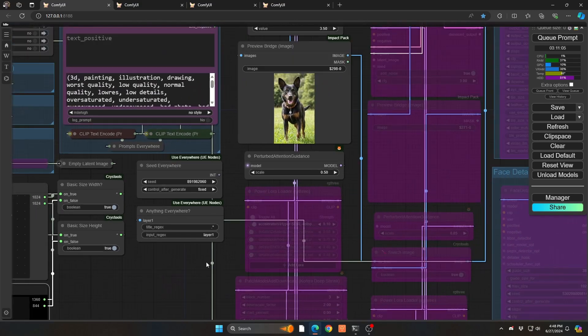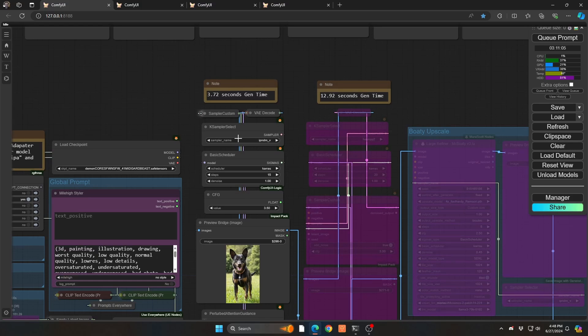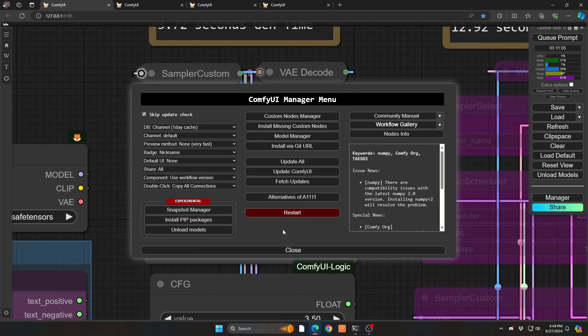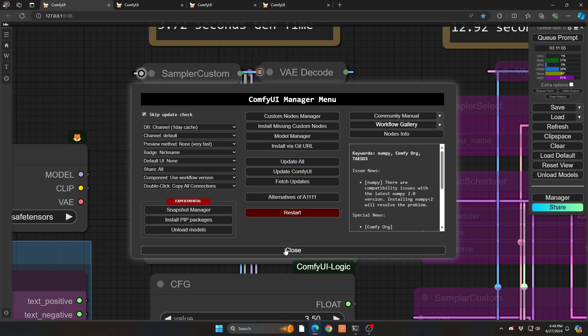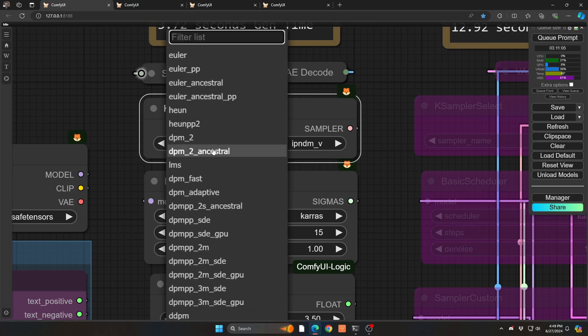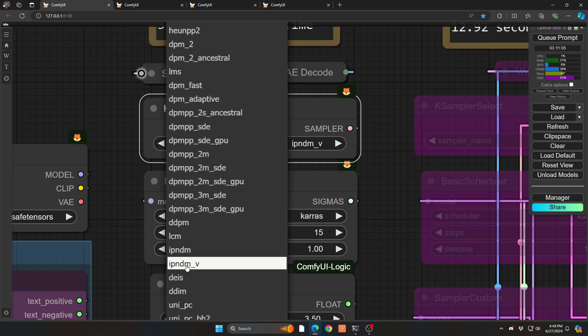Okay, on to the meat and the potatoes. There is a new sampler that was just released. So if you don't see this, make sure to update your Comfy. You go into your Comfy Manager, and then you click Update All. And when you restart Comfy, you should see in your samplers, a new set of samplers.